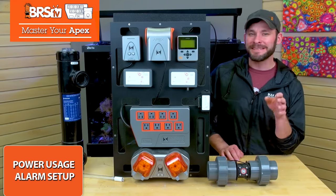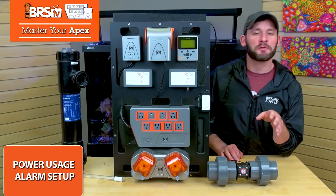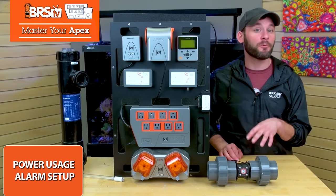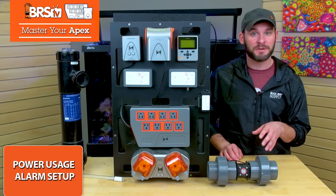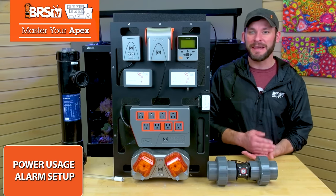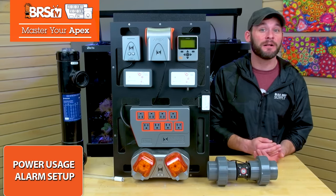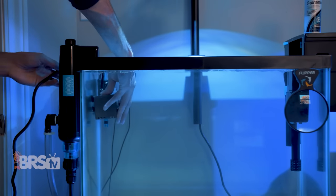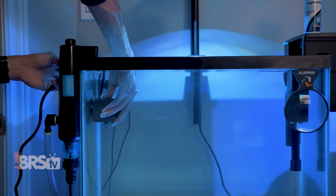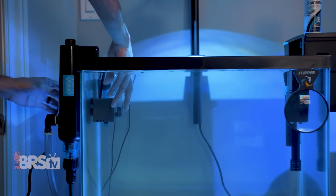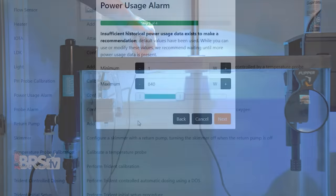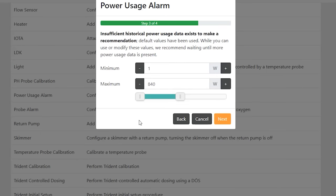You can repeat the same process for your UV pump or return pump to monitor its maintenance needs and ID failures as well, but it's always best to let your pump or UV run for a few days first so that your Apex can refine those min and max ranges for you.